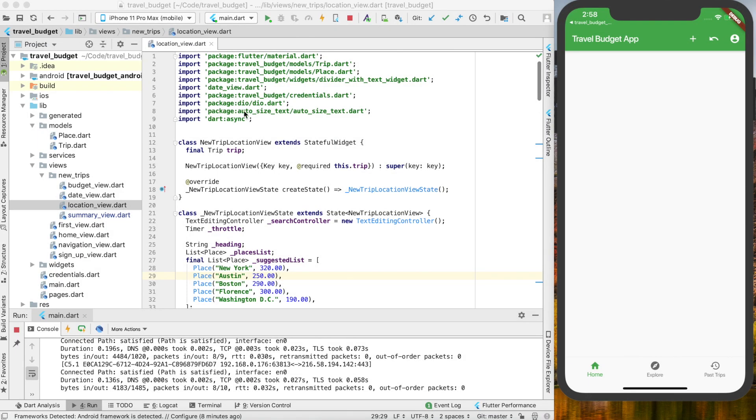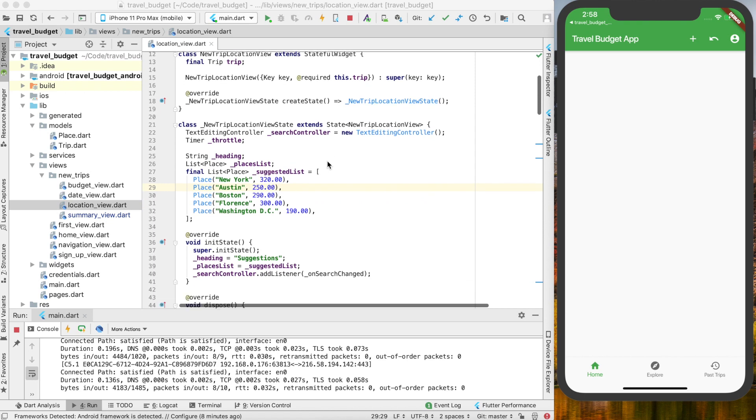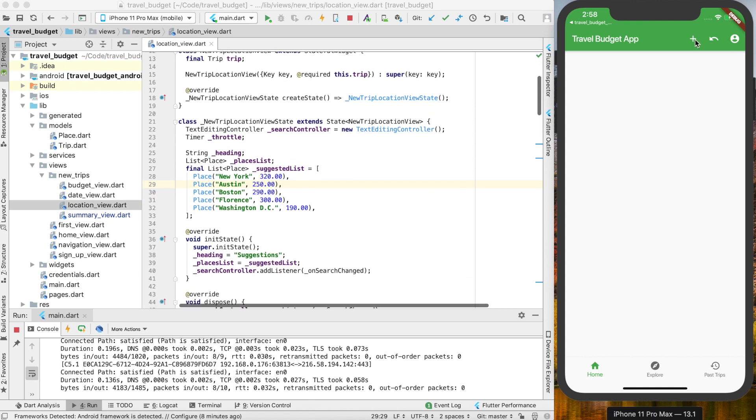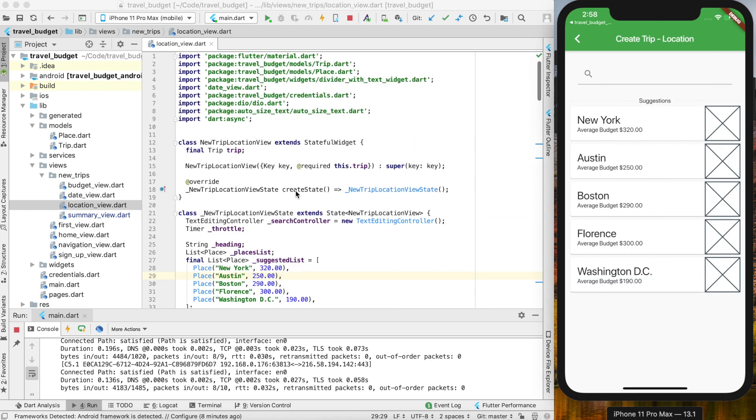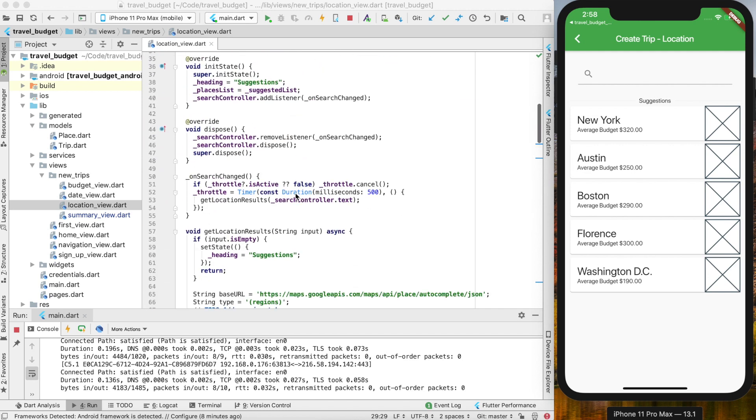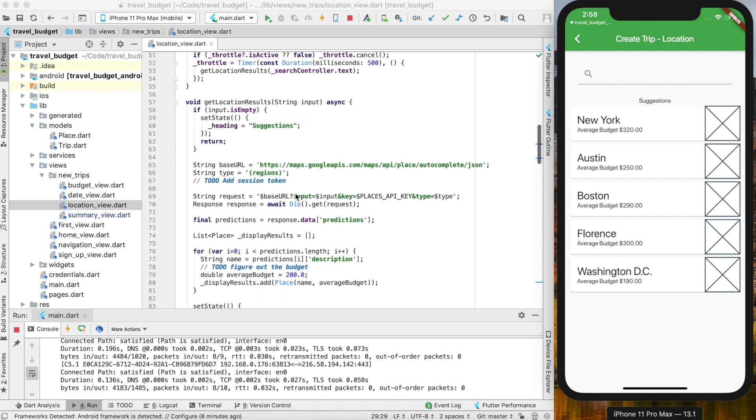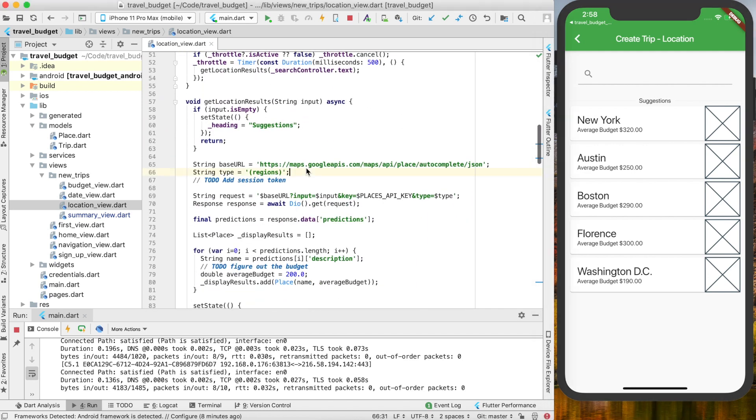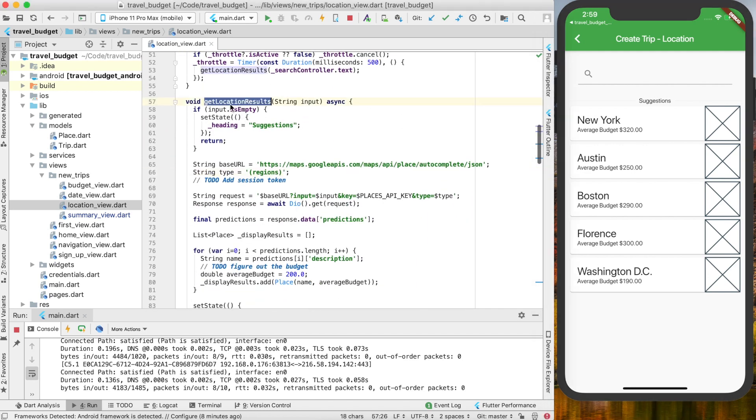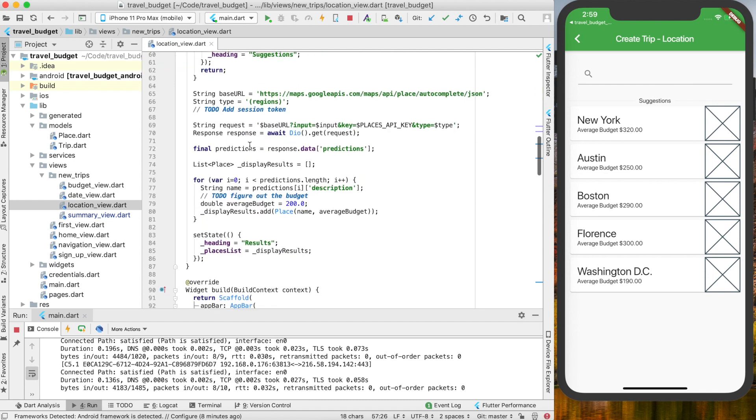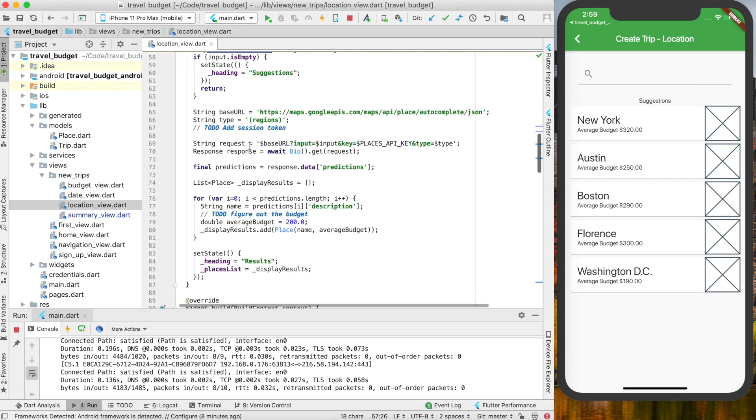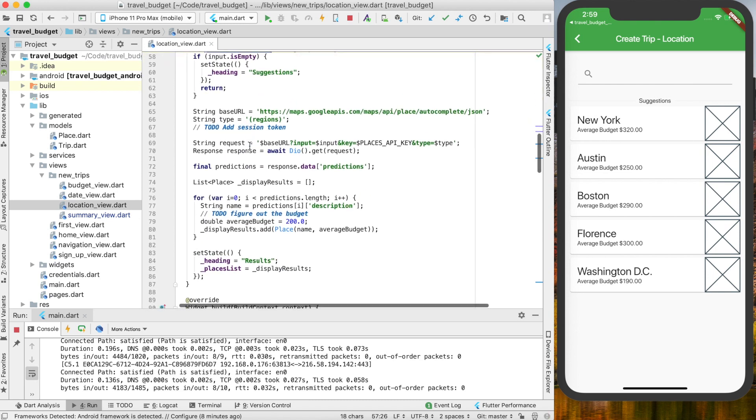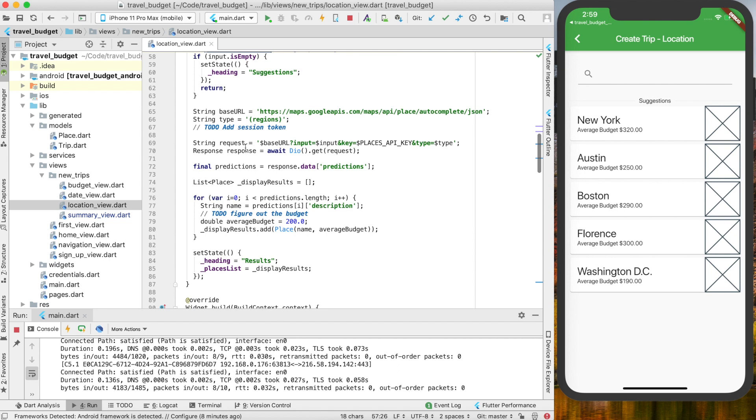To start, open up the location view file, and this again is the file where we're calling our new trips. Really you want to find where we have the get locations results function, and this is where we're actually making that API request to the places autocomplete API.